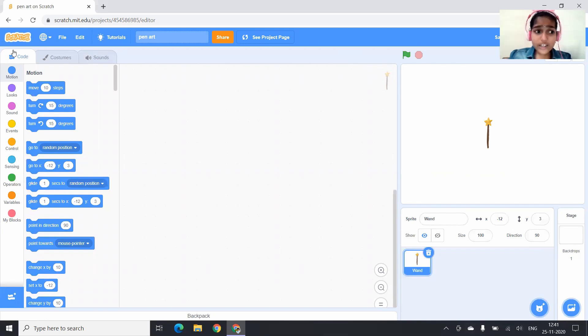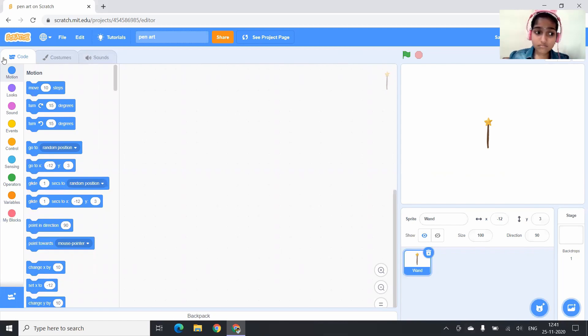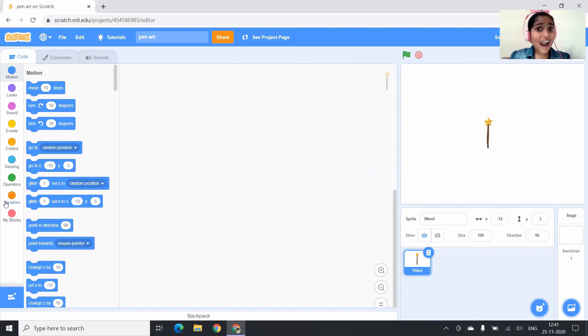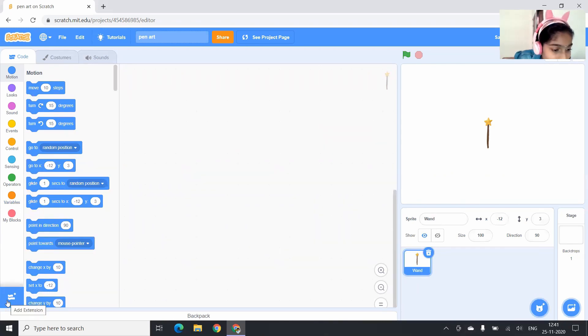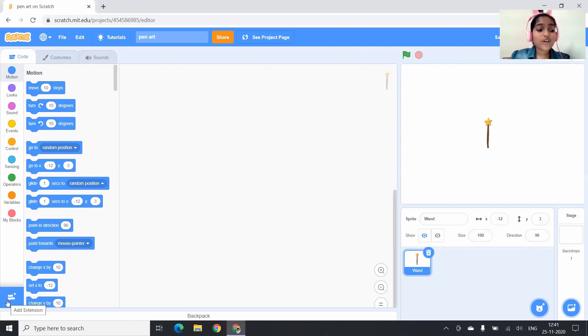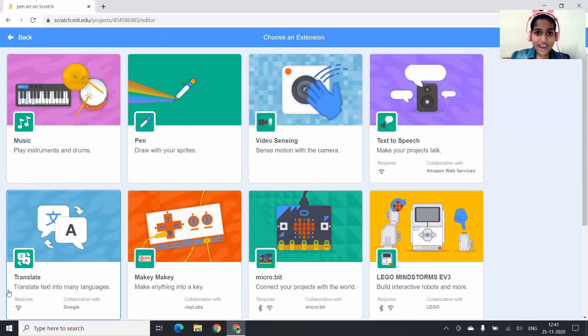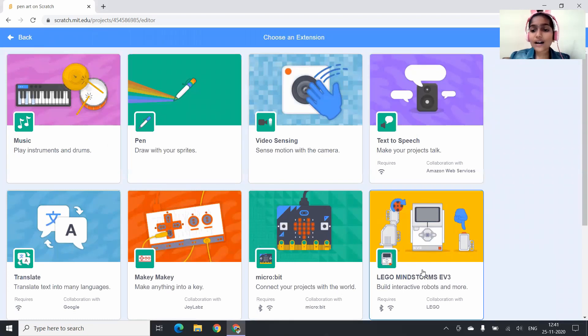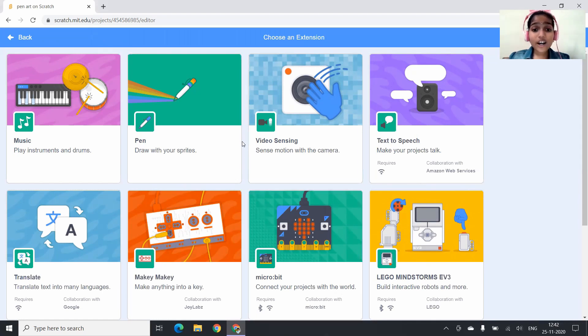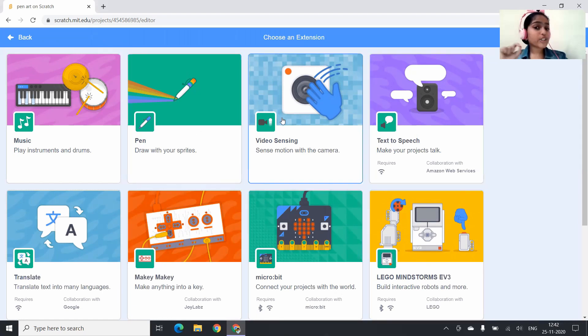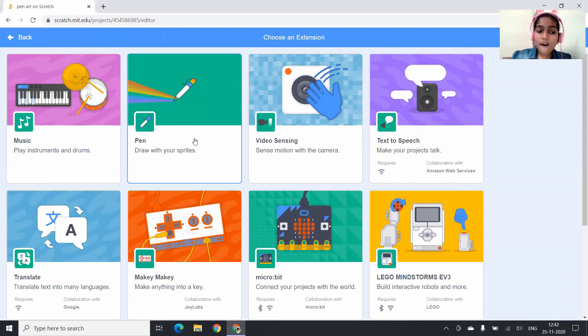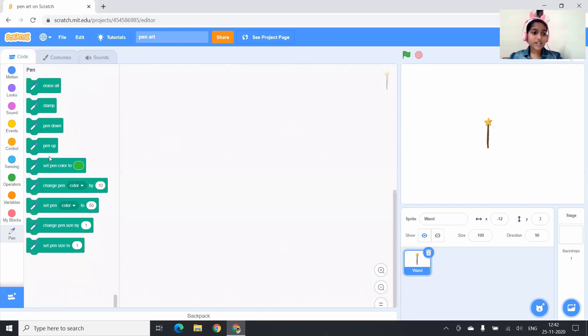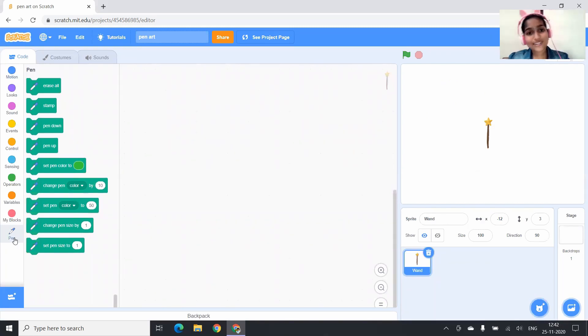Did you notice any pen blocks in the blocks palette? No. Where are the pen blocks? Are they hidden? No. Here can you see a button as an extension? You have to click on it and you will come to an extension library. And here you will see all the blocks which are not in the blocks palette. Here you can see music, pen, everything. Now we need pen blocks. So when I click on it, the pen blocks are added to the blocks list.